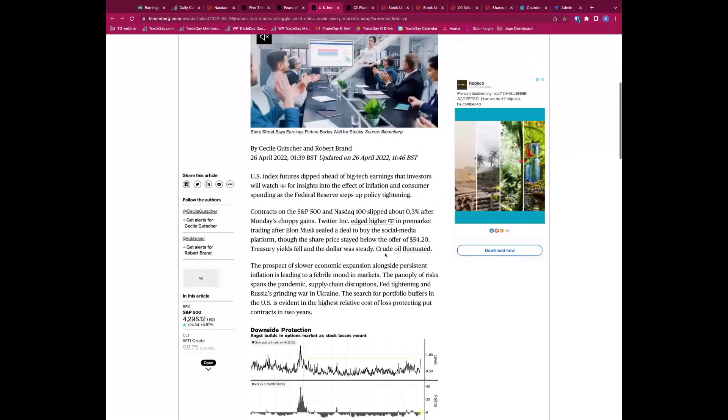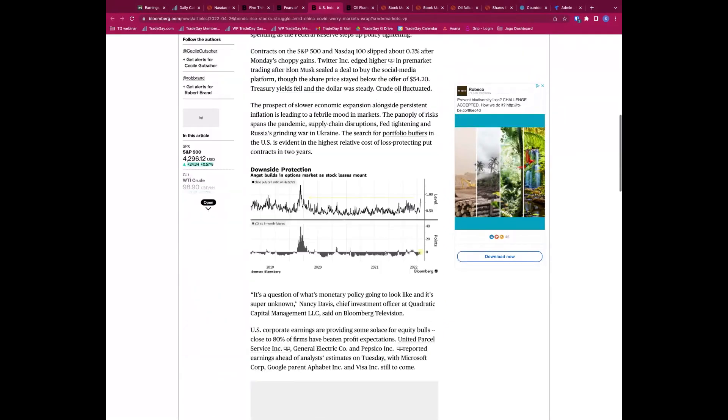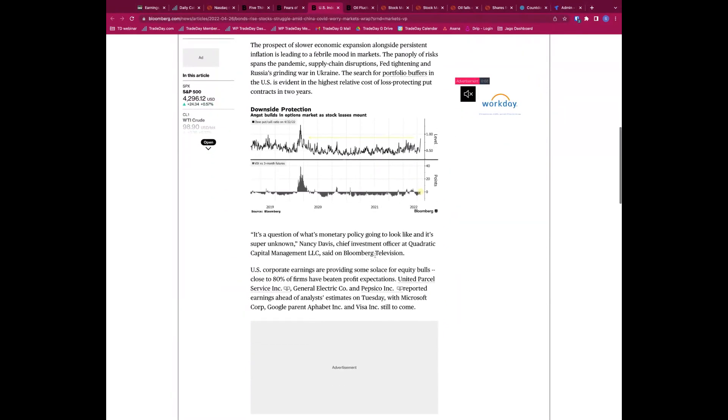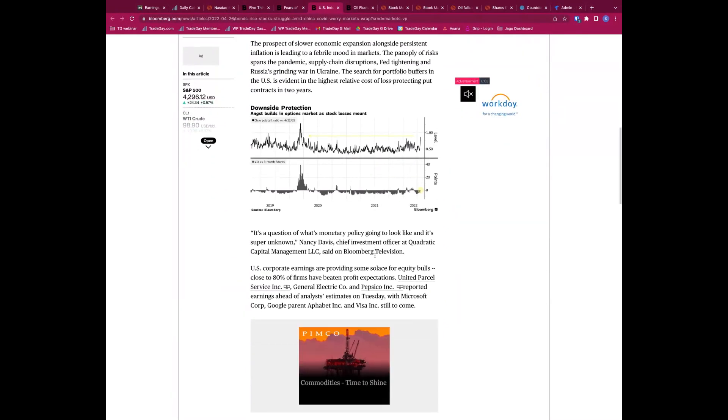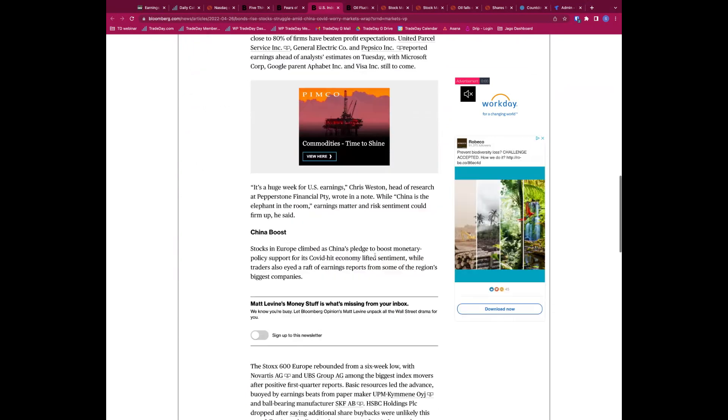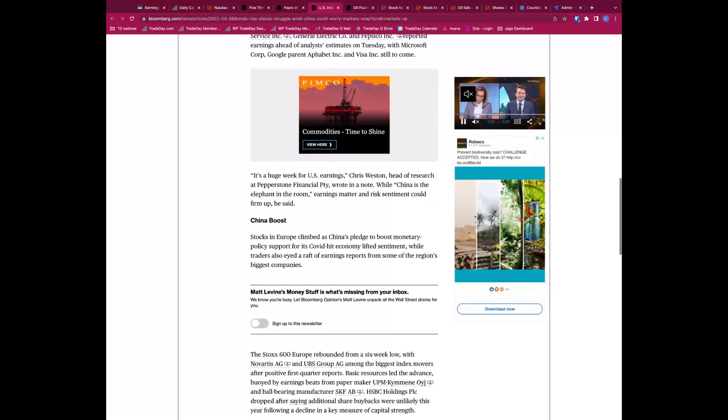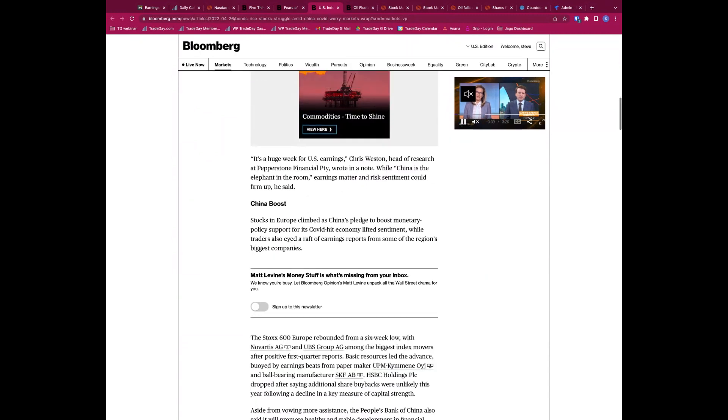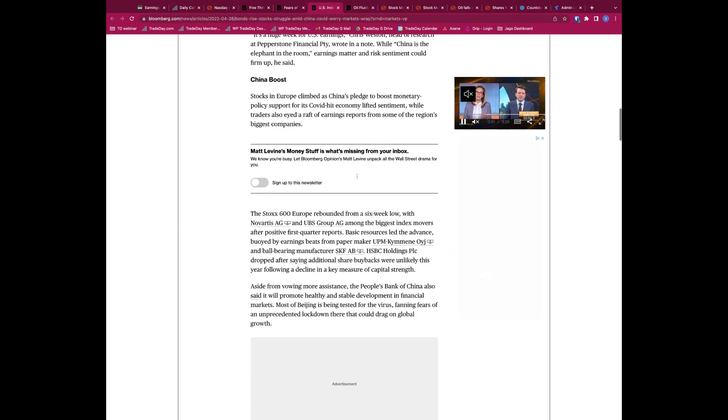And then also after the bell, Alphabet and Microsoft are going to be the keys to watch. We already spoke about China there. US indices this morning slightly slipping lower with Big Tech earnings in focus.